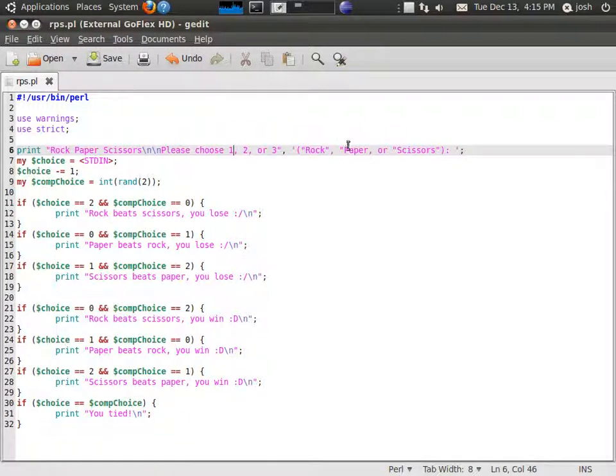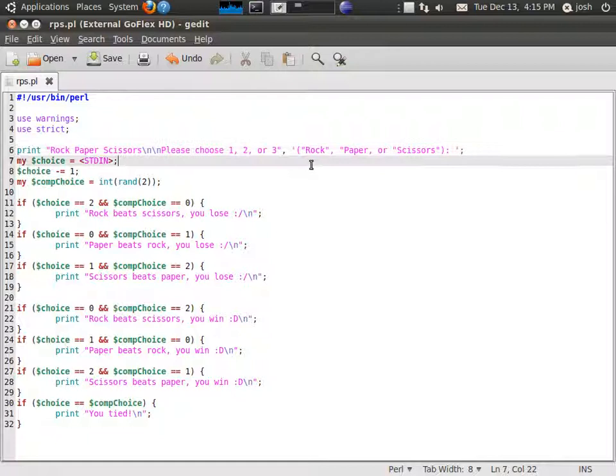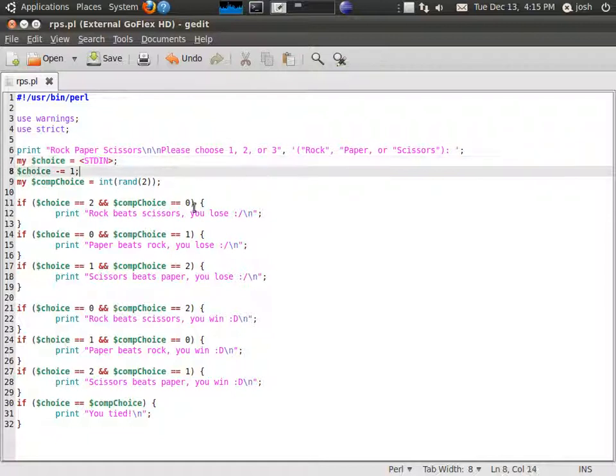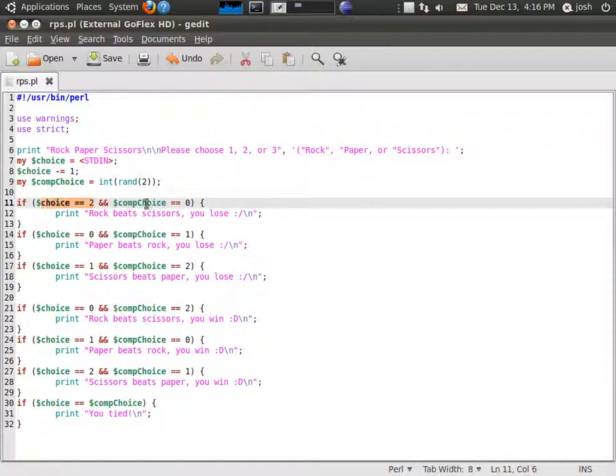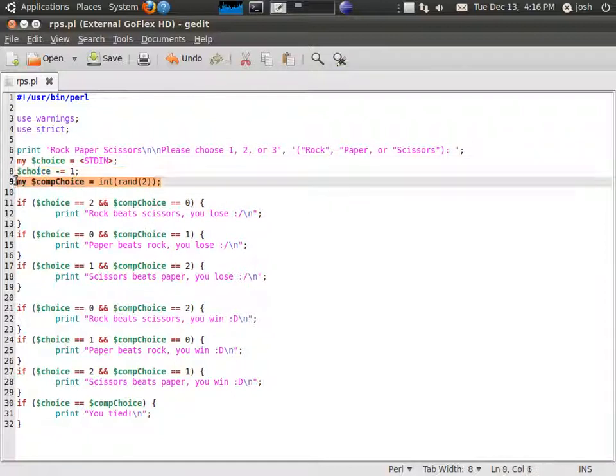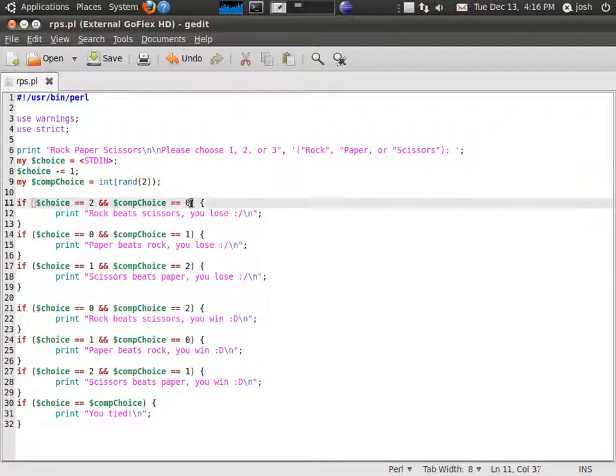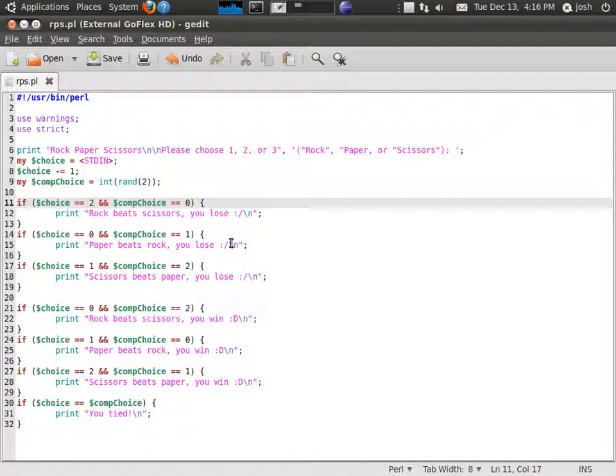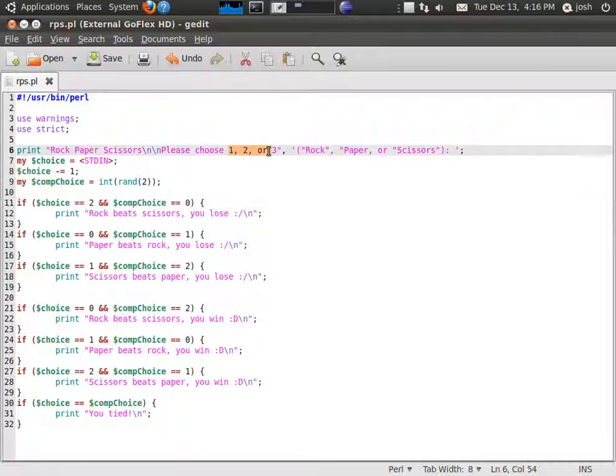Then it will calculate their number against the computer's randomly generated number. Zero stands for rock, one stands for paper, and two stands for scissors. You might be saying, well what's 1, 2, 3 doing then? There's no three value.